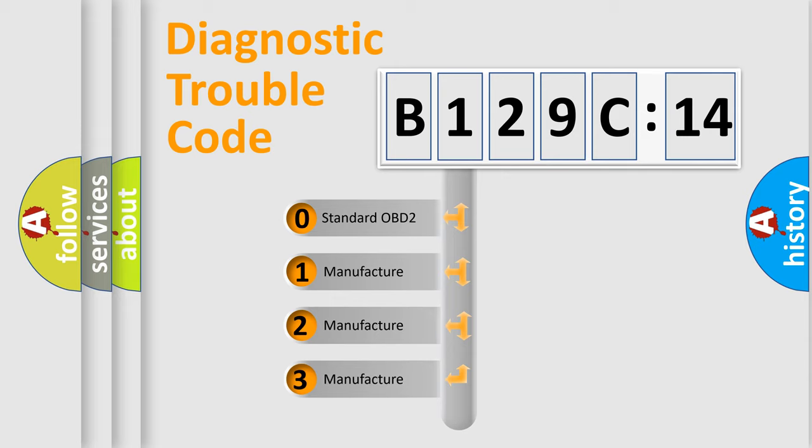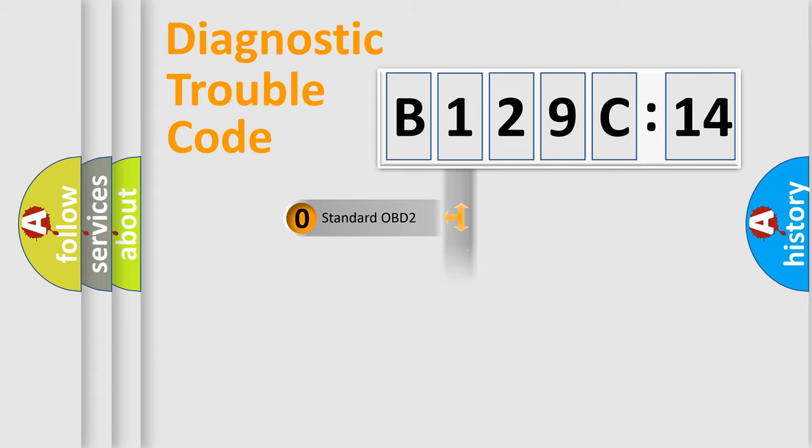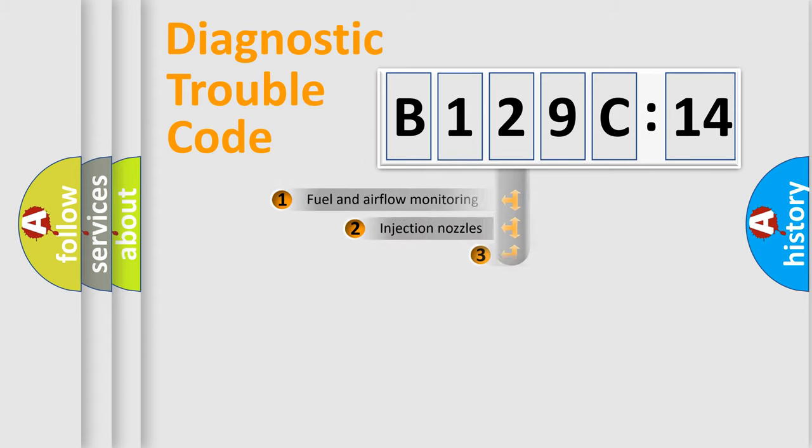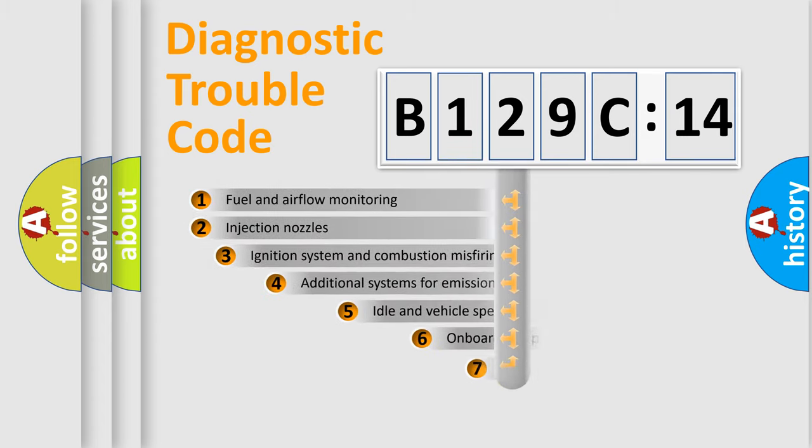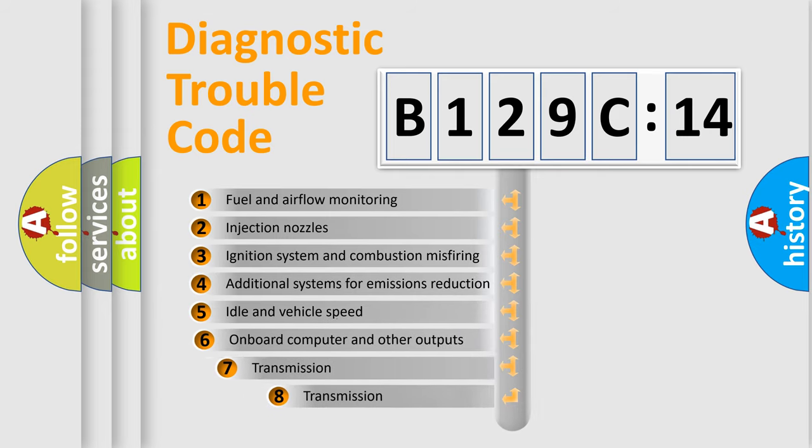If the second character is expressed as zero, it is a standardized error. In the case of numbers 1, 2, 3, it is a manufacturer-specific error.